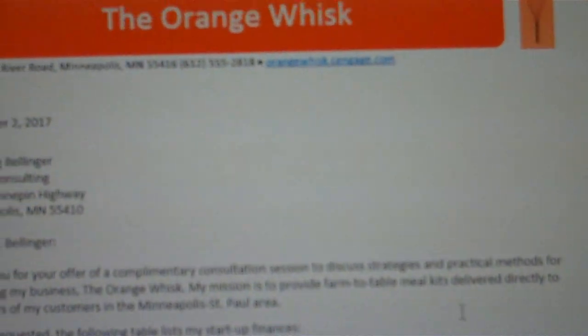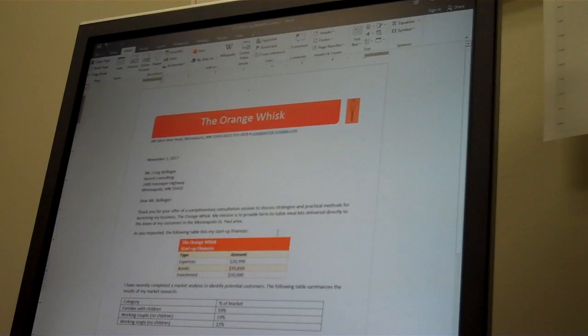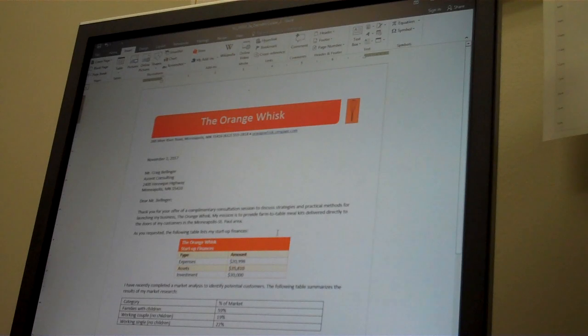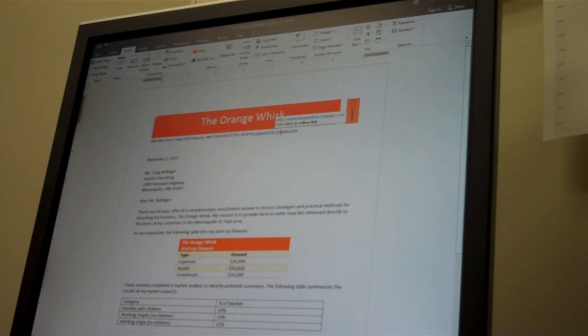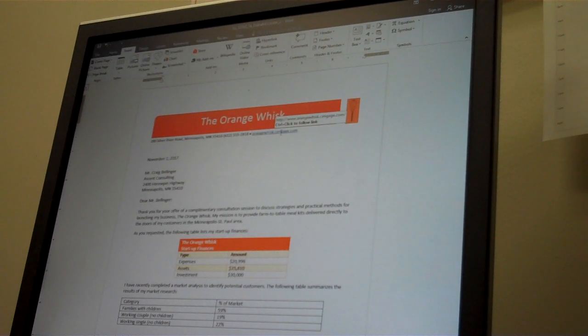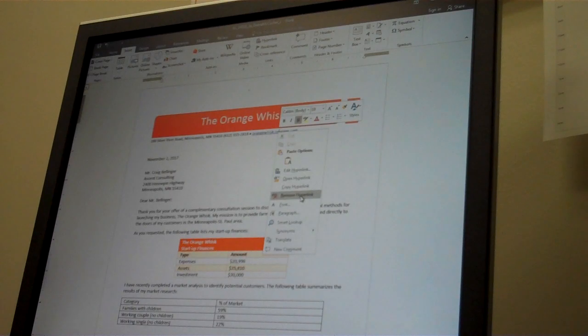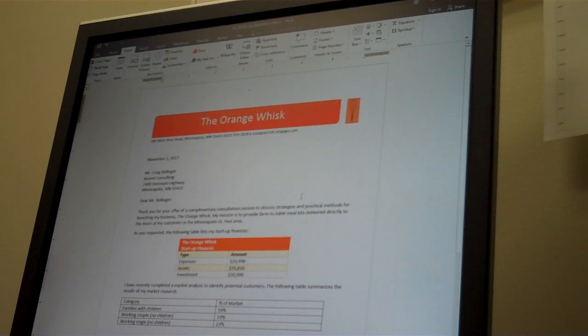Simply close and you can see that the bullet has been inserted after the phone number. Step six: convert the orangewhisk.cengage.com hyperlink to regular text. The easiest way to accomplish this is to right-click over that web address. On the context menu there is a remove hyperlink. Simply click and the hyperlink is gone.